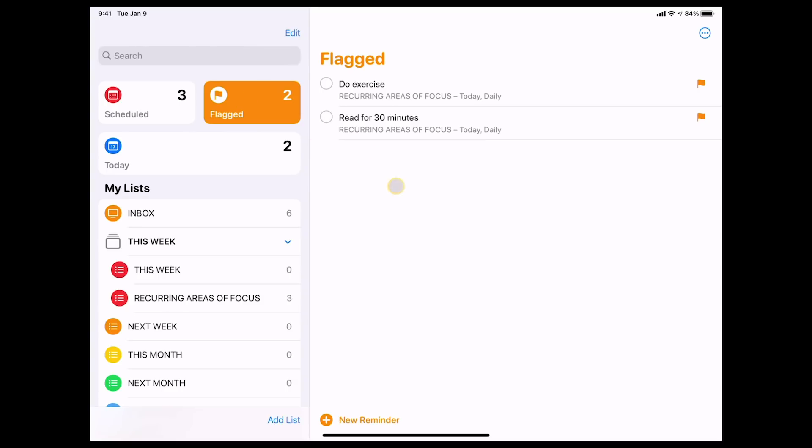So now what I've got is I've got two items flagged and these are my areas of focus and they're in. Now of course if you're actually doing the your flagged items like for events or tasks that you've got for next week or next month they're also going to show in this smart filter.